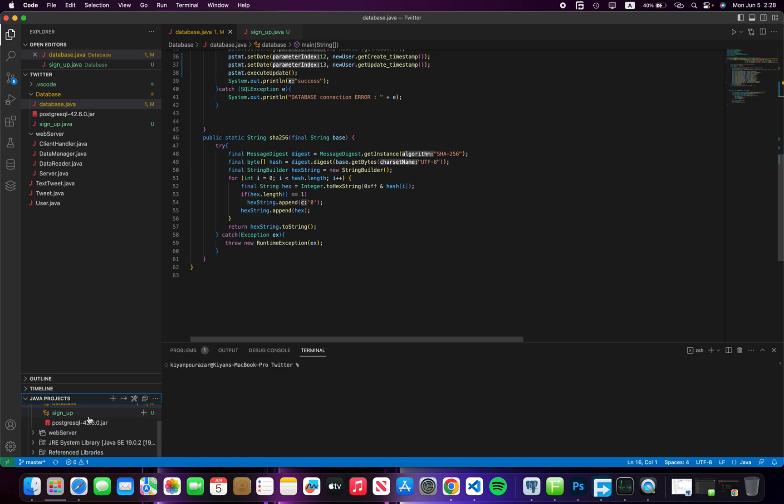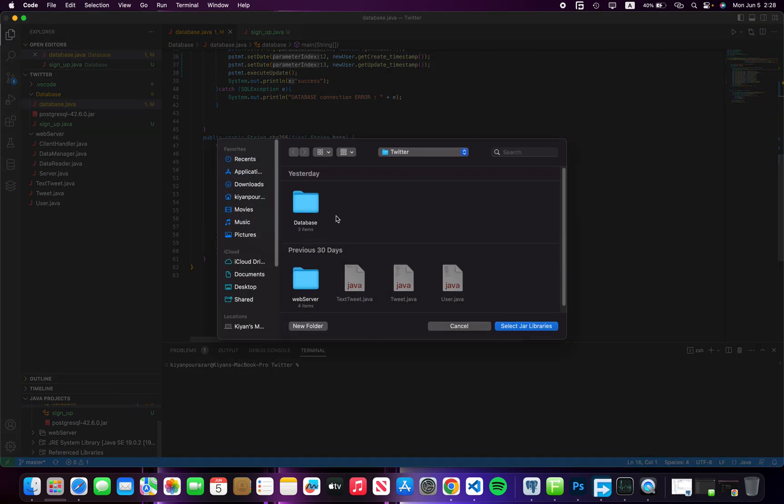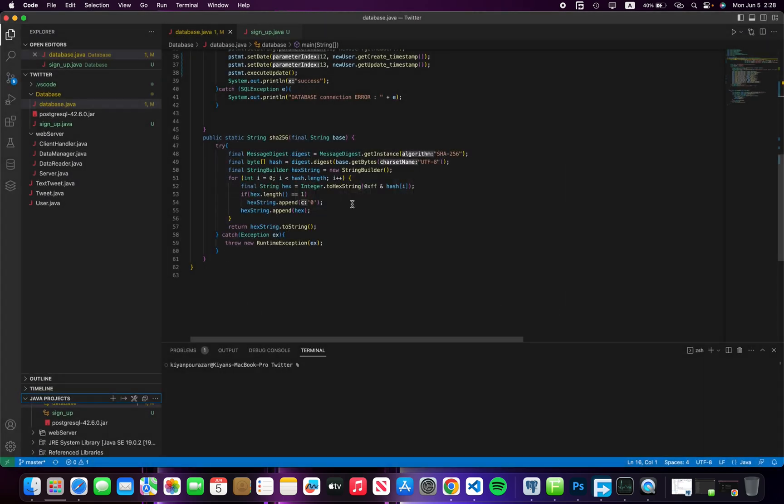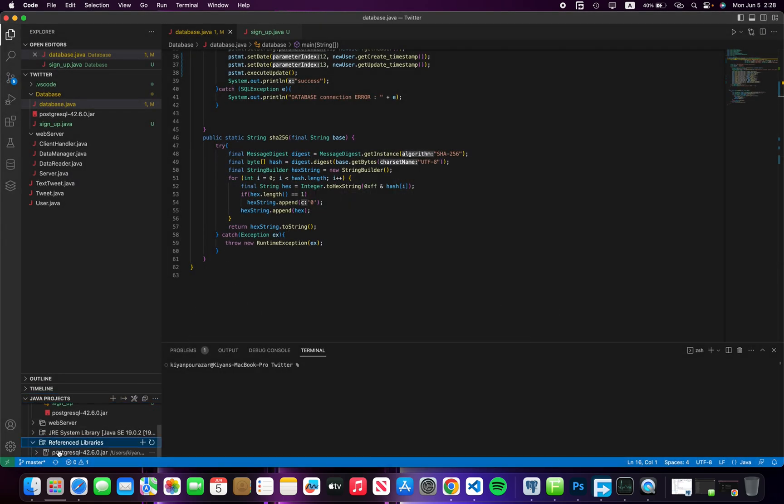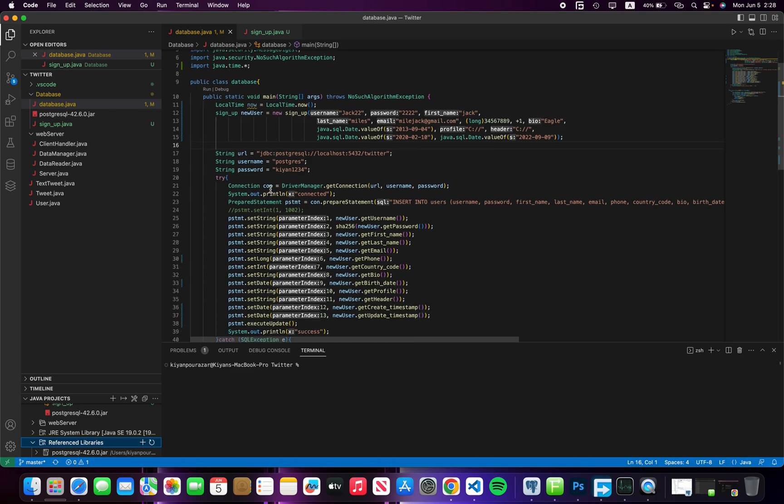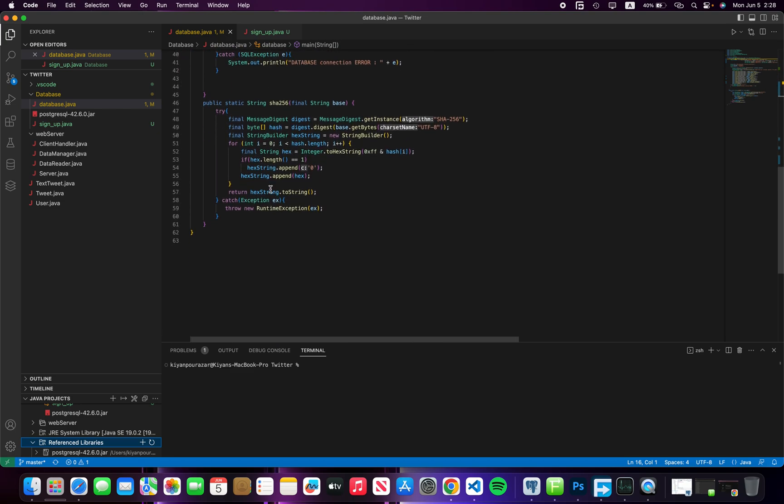go to Referenced Libraries, and click on the plus. Here you select your JAR file. As you see, PostgreSQL has been inserted. Now you can use your library. Thank you for watching this video.